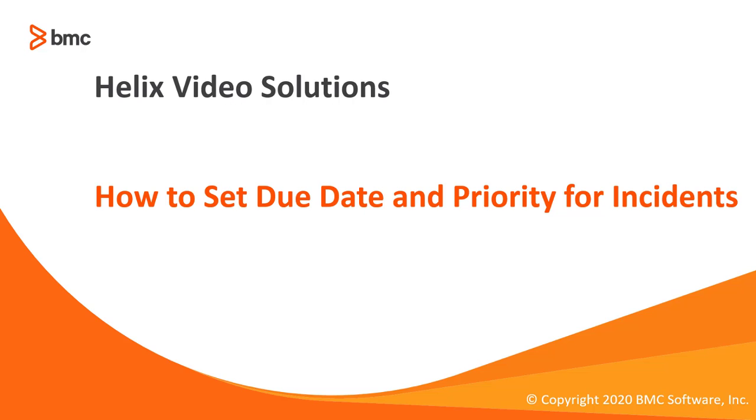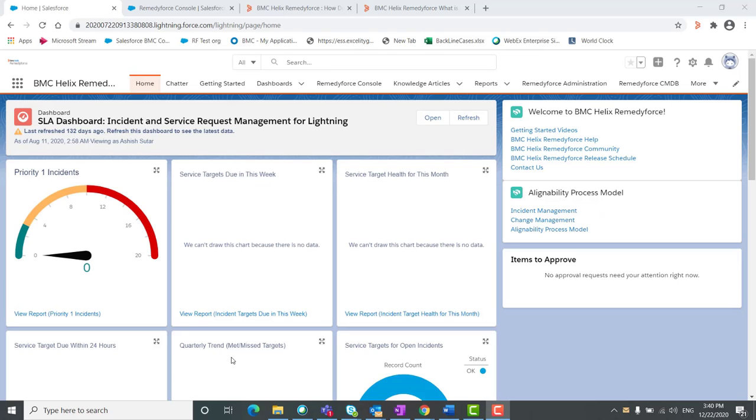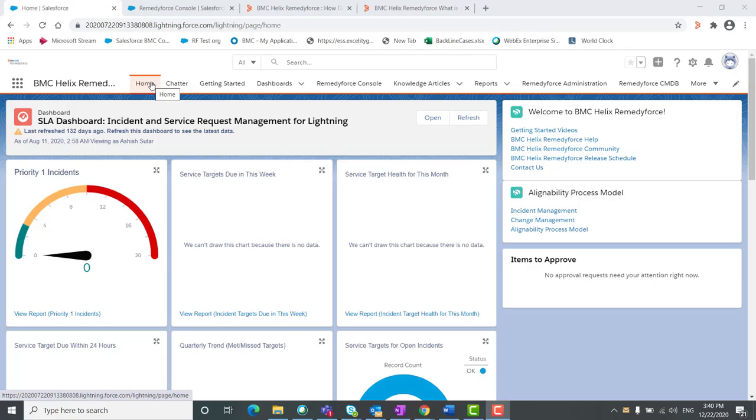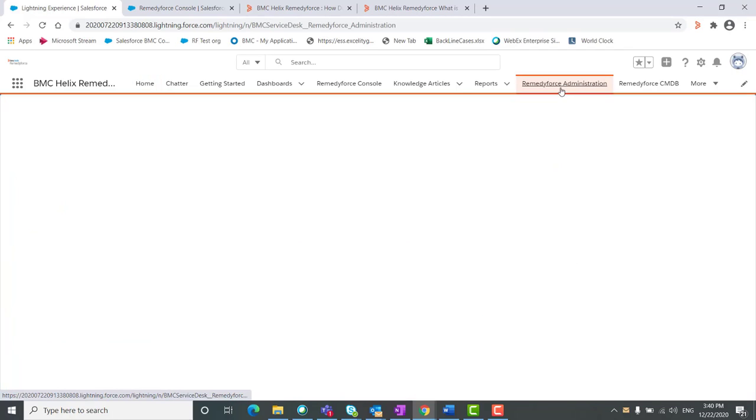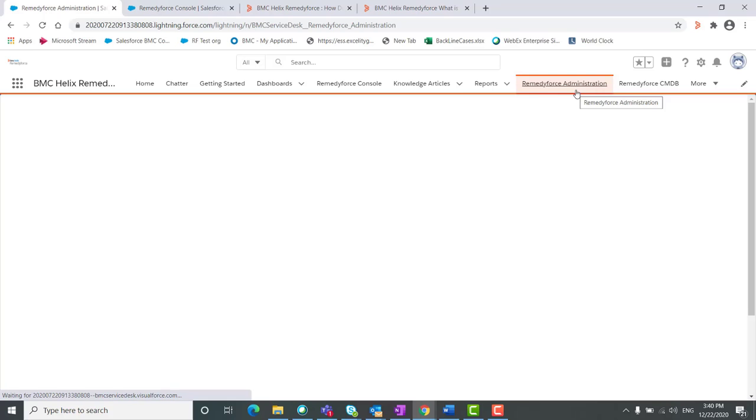Welcome to BMC Helix video solution. Today we'll discuss how to set due date and priority for incident. First, we login to Salesforce. After login to Salesforce, we need to go to the Remedy Force Administration tab, then once you click on the Remedy Force Administration.